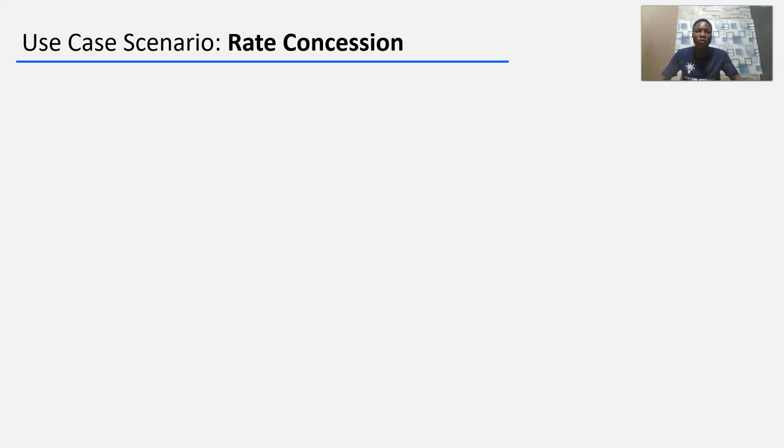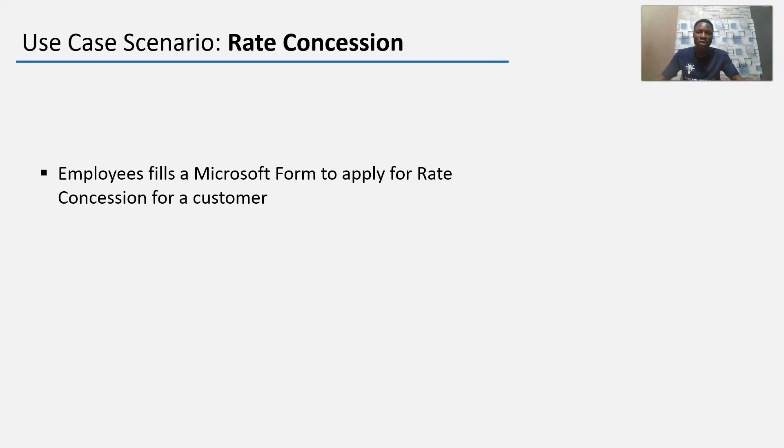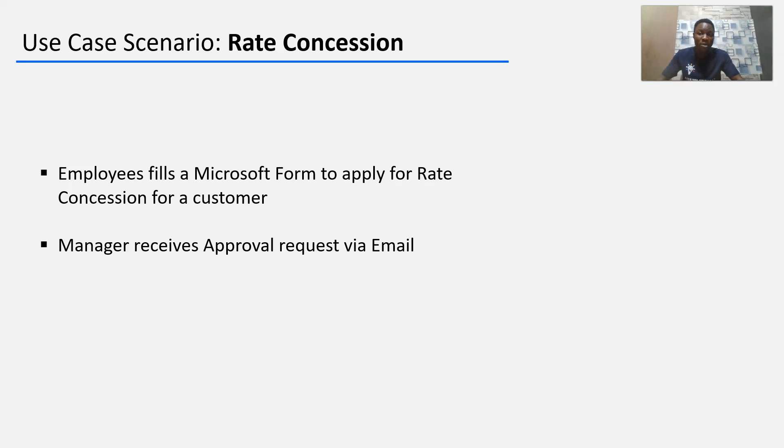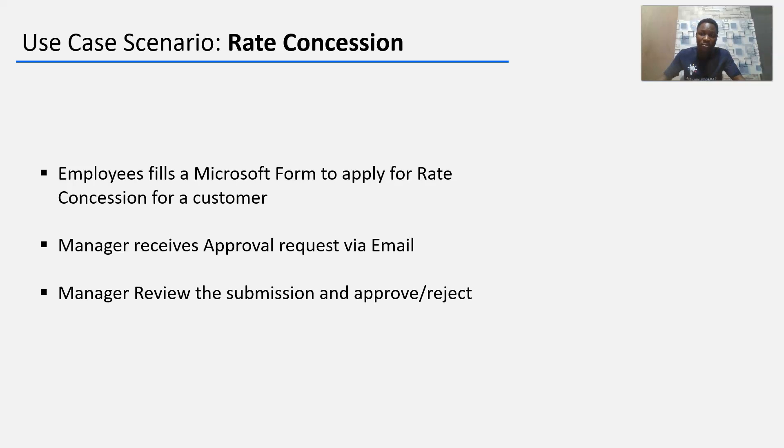How does the flow work? Employees use a Microsoft Form to apply for rate concession for a customer. Manager receives approval requests via email.